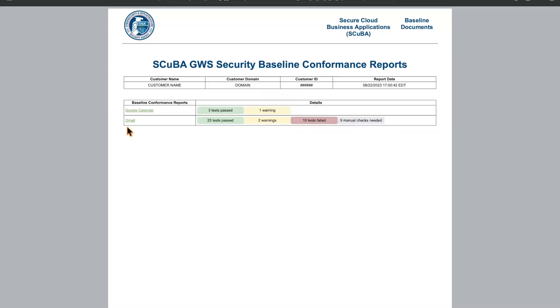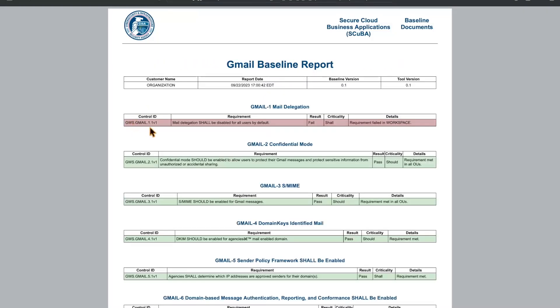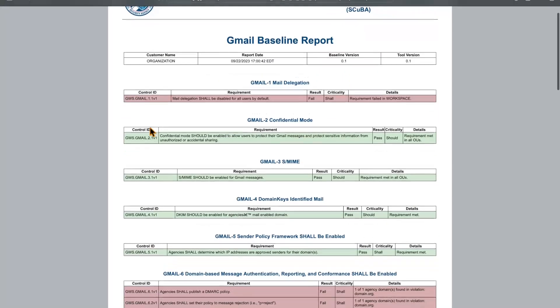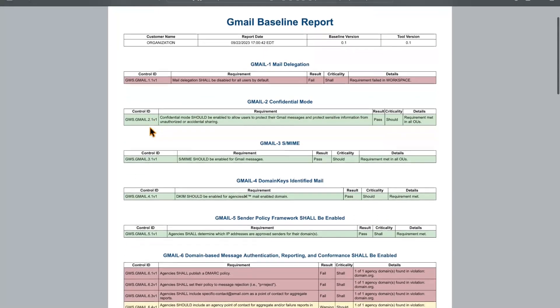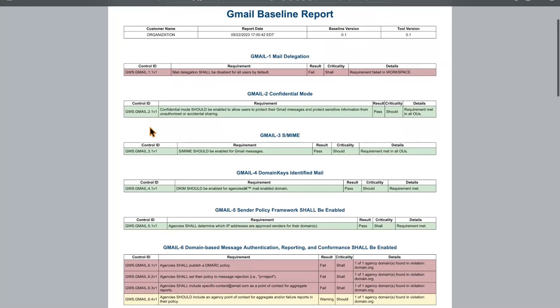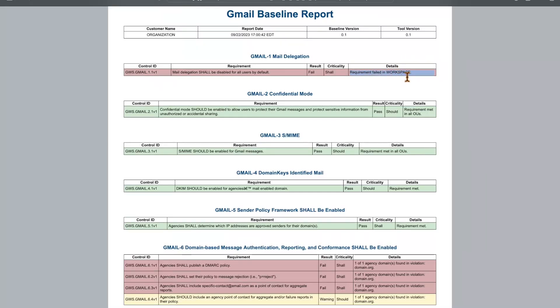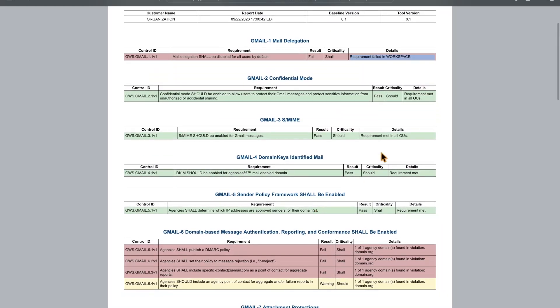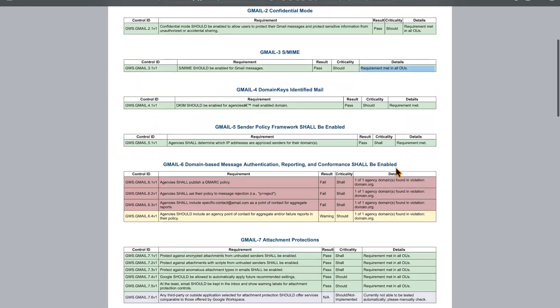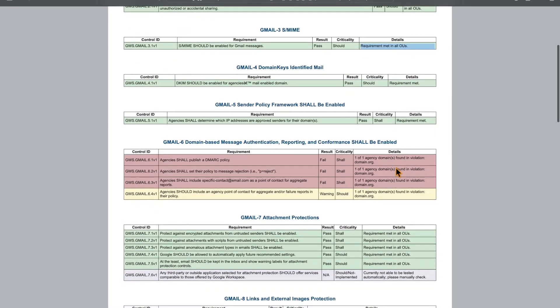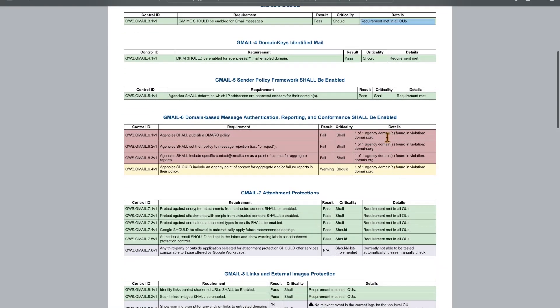We're able to dive into the specific baseline report and see which baselines passed or failed and why. We can see here in this first baseline that the requirement failed in workspace. In this case, it means that the requirement has failed in the overall workspace and can be fixed there. For baselines two through five, we can see that the requirement has been met not only in the workspace, but in all of the organizational units where this setting may apply. In baseline six, we can see the agency domains specifically that are found in violation.